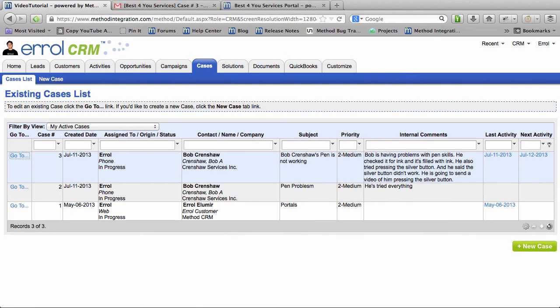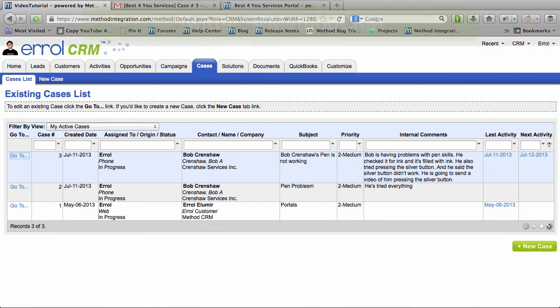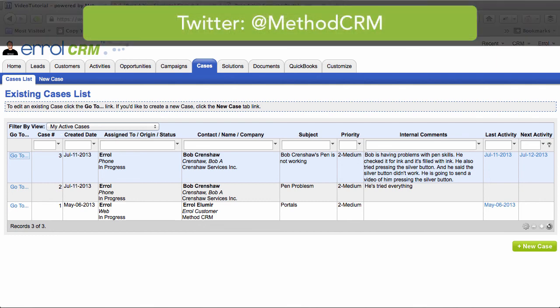Our comment has been sent off and hopefully Bob Crenshaw will like our solution. Join us in the next video for the exciting conclusion to the mystery of the malfunctioning pen. If you have any questions, please leave them in the YouTube comments or you can tweet us at MethodCRM. I hope you have a great day and take care. Bye bye.